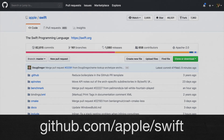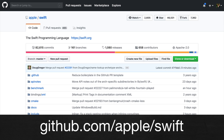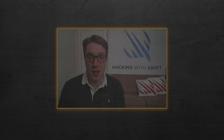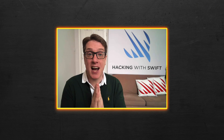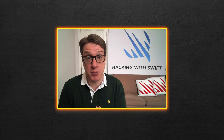If you want to follow along with the Swift standard library code, make sure you clone the Swift repository. It's available at github.com/apple/swift. Okay, enough chat, let's get into some code.